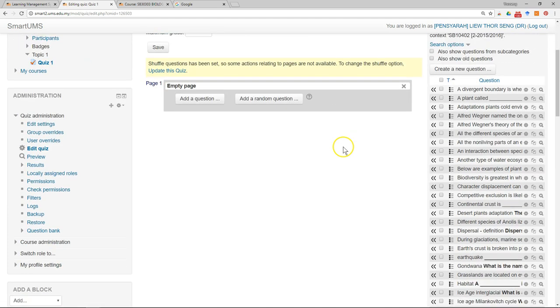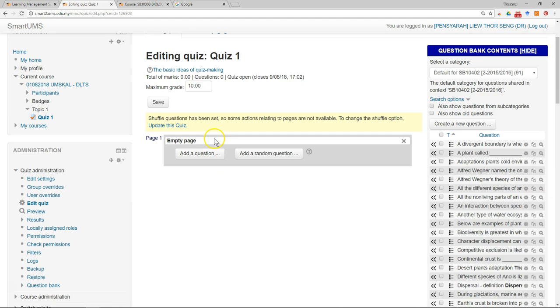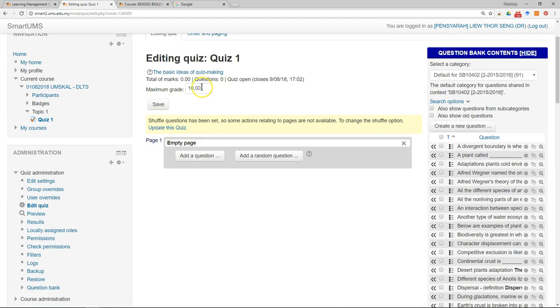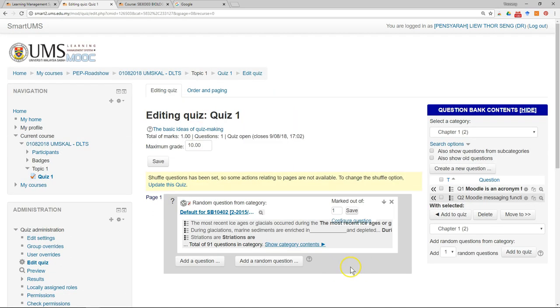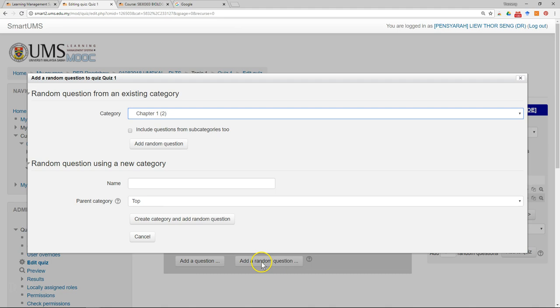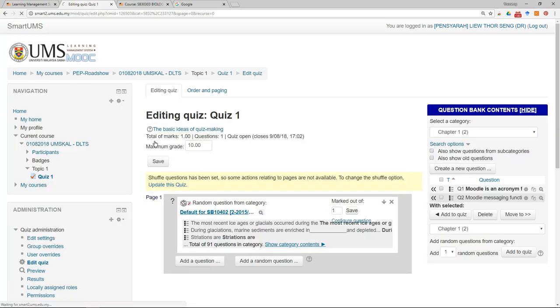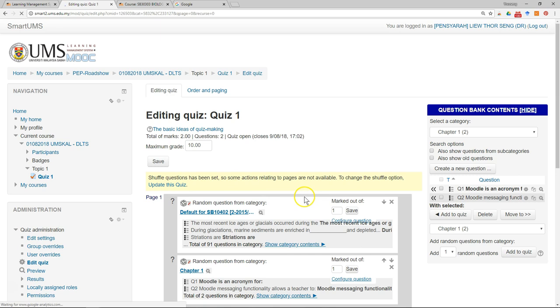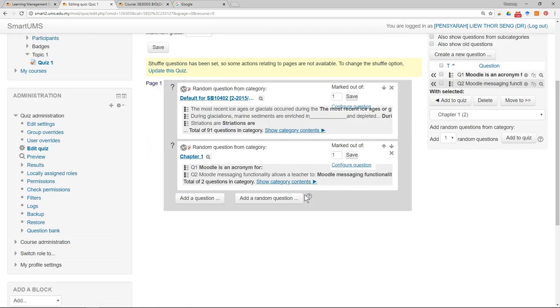So this is where you can add the questions. The maximum grade is, let's say two, so I only have, I want to have two questions. You can add a random question from chapter two, for example. I can remove the questions, so this is the wrong one.